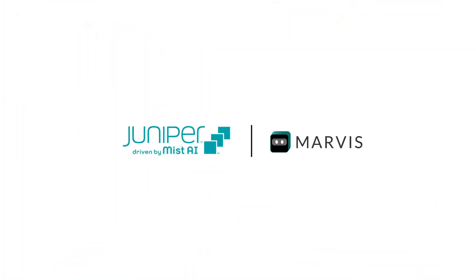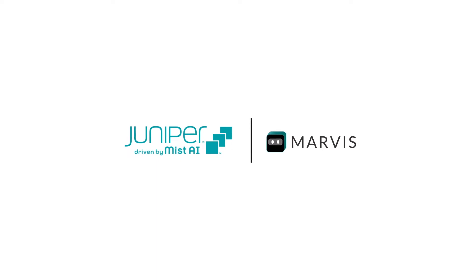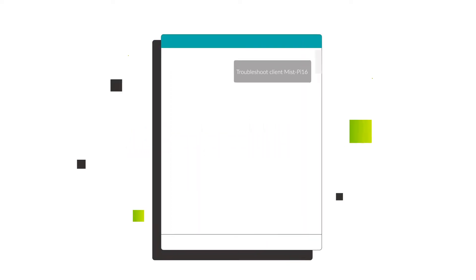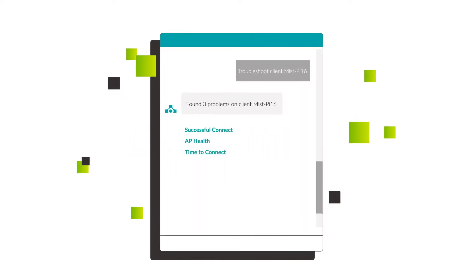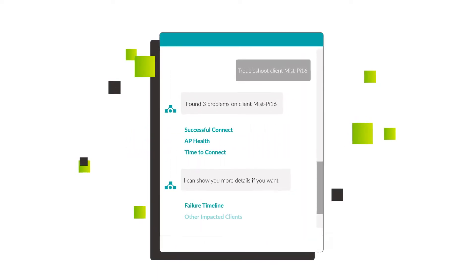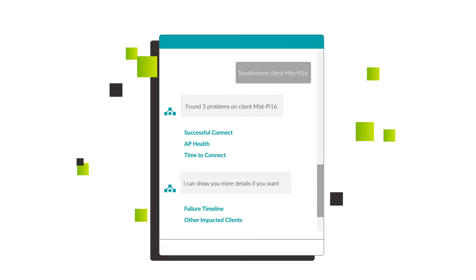Marvis, Mist AI's Virtual Network Assistant, uses machine learning to help identify and proactively address network errors.